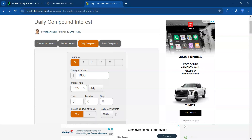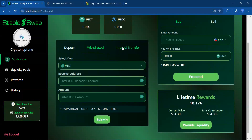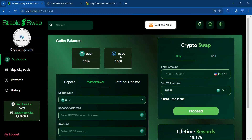Obviously you're going to be taking some profits along the way, but the StableSwap team definitely could be onto something. The stable coins you're earning interest on are USDT and USDC. This is USDT on Ethereum, Binance, and Tron, and then USDC on ETH and BSC.